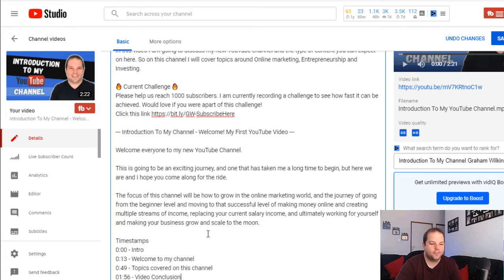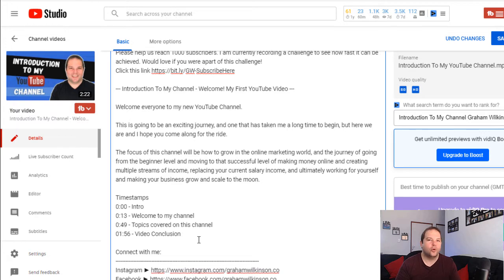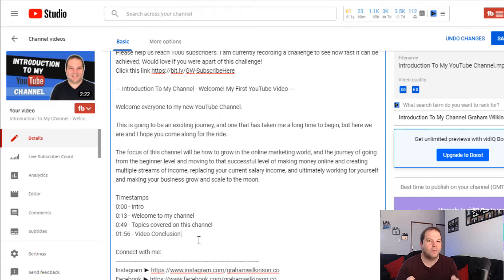I've placed a label that says 'timestamps' and started with the timestamps as well as a brief introduction name for each particular chapter. It can be pretty much anything you want. Think about the question or the solution that you're answering within that timestamp element and use that as the name of the chapter itself. This way it's keyword-rich, it's optimized, and it'll help you rank a little bit better as well.